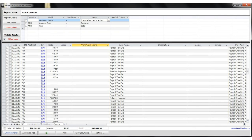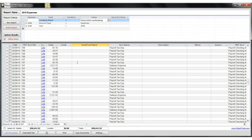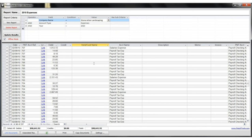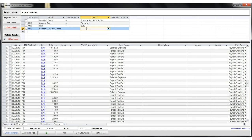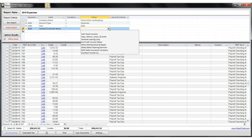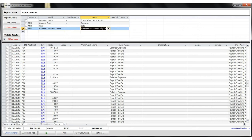So if we now would like to look at a particular invoice that we've written to a particular vendor in 2010, we can simply modify our report to only give us invoices by a particular vendor, let's say Miles Maintenance and Repair.